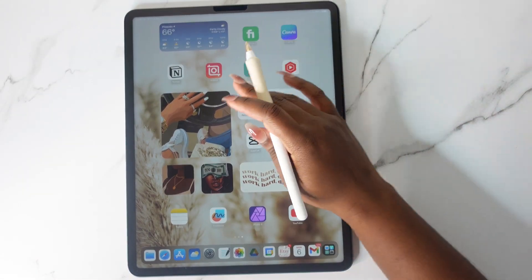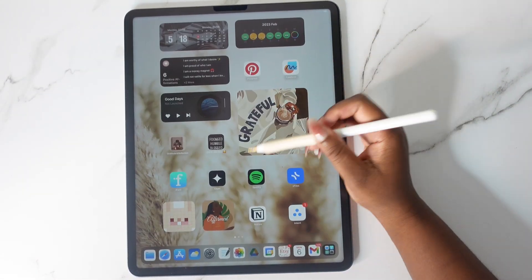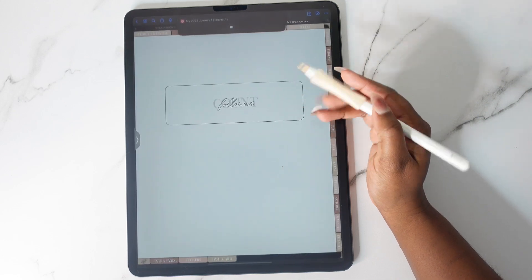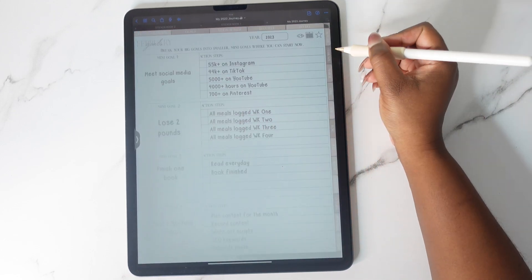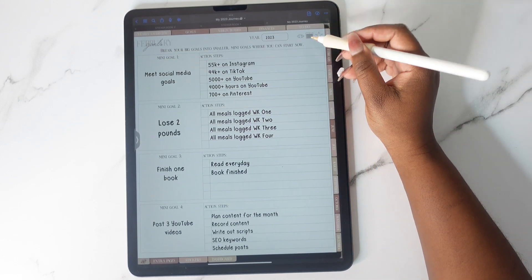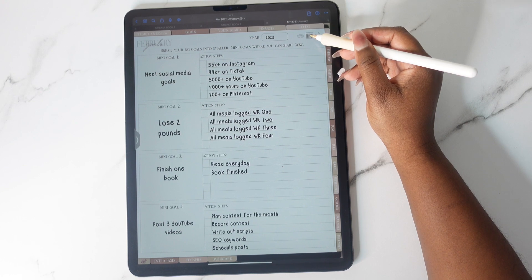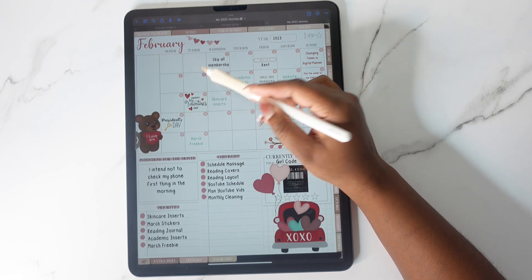Hey y'all, Shafni Nicole here and welcome back to my channel. If you are new here, welcome to my little digital space where I teach you how to use your iPad and increase your productivity.